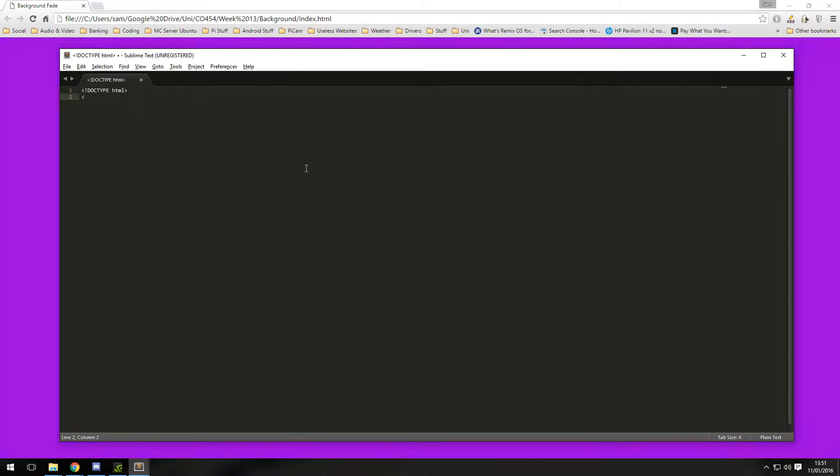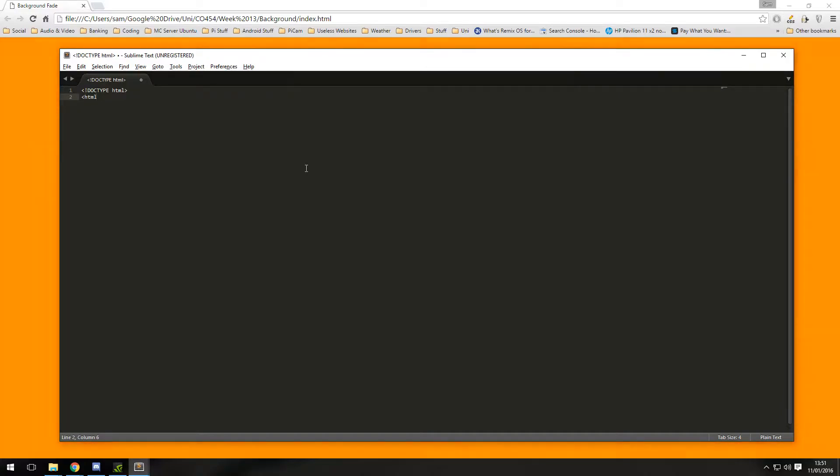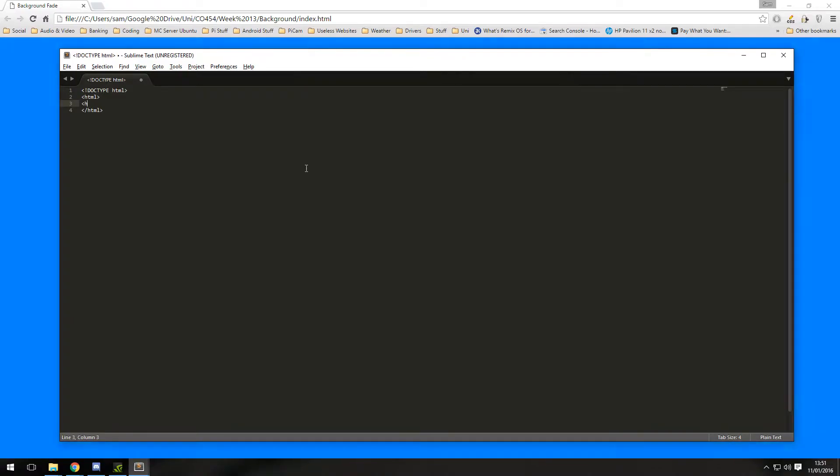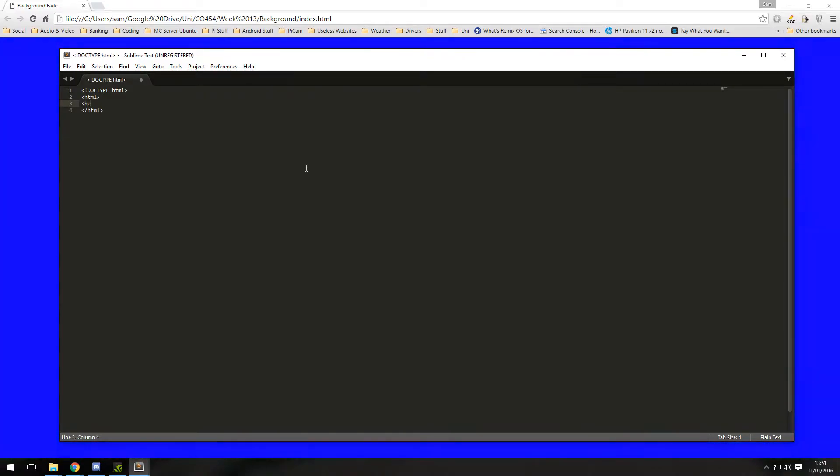Then we need to open our HTML tags and then I always close them as I go so I can keep track of them.